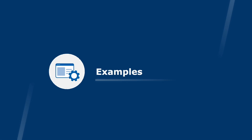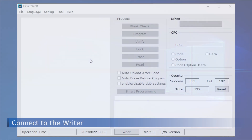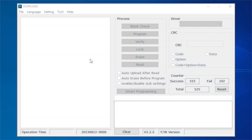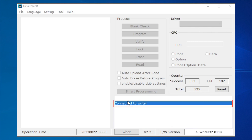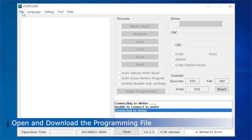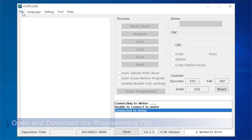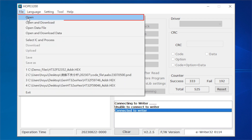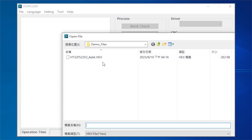Examples. Start the Hope3200 software. Connect the eWriter32 to the PC USB port using the USB cable. When the software detects that the eWriter32 is properly connected, the message area of the software will display 'Connected to writer' and the firmware version of the eWriter32. The steps for opening and downloading the programming file are as follows. Step 1: execute the command menu File > Open in the Hope3200.